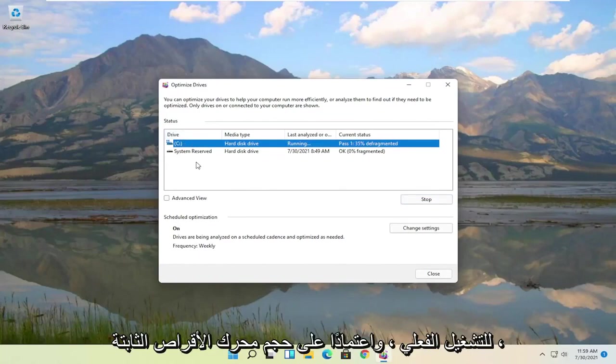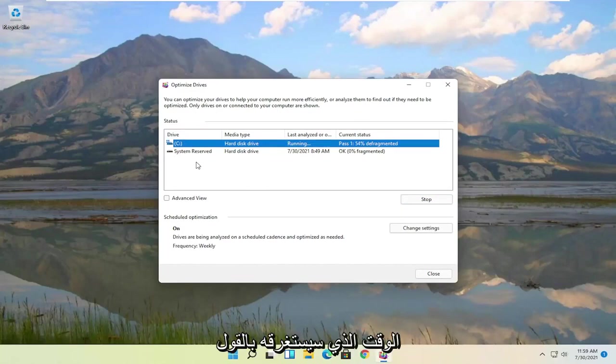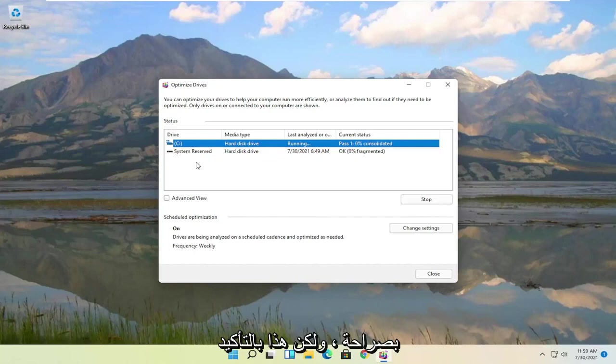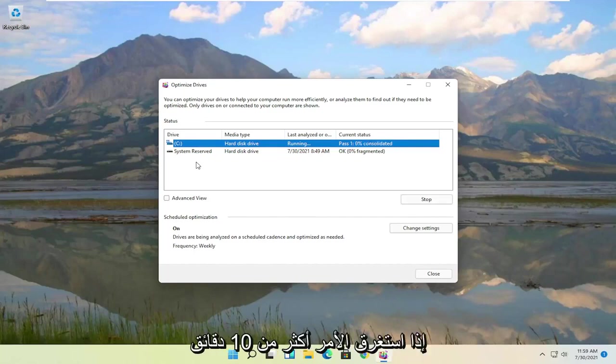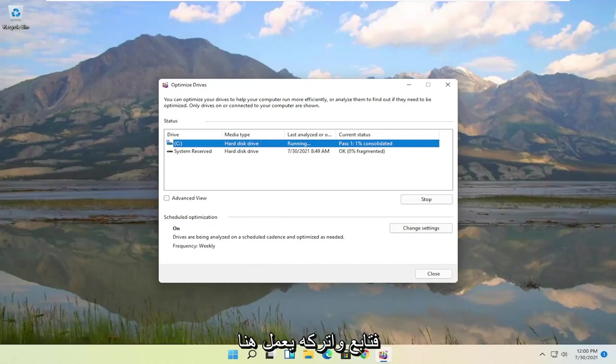This may take a minute or two to actually run depending on your hard drive size. I might be grossly underestimating how long it'll take by saying that. It could take a few hours honestly. But this should definitely improve the performance of your computer. If it takes like more than 10 minutes to run, I would imagine you should experience some performance enhancements. So go ahead and let it run here.